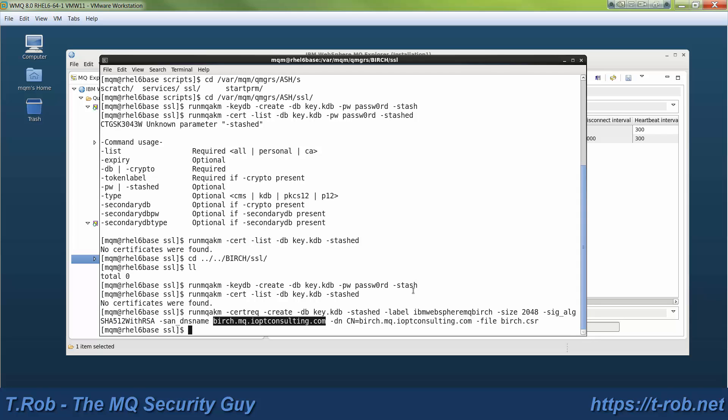Beyond that, you can use whatever server name that you like. So my naming convention is to use the queue manager name .mq, and then there should never be an internal DNS name that collides with that.